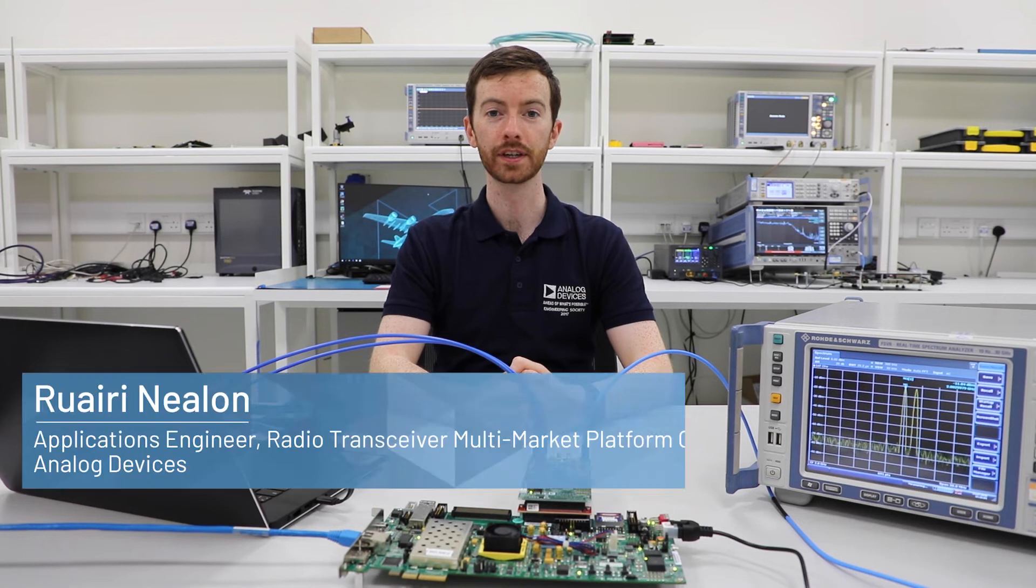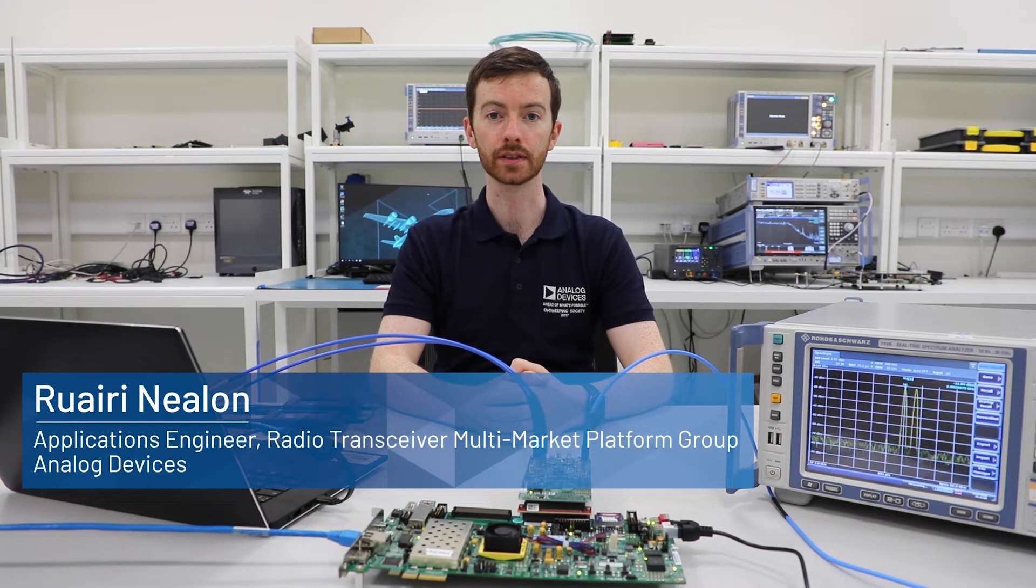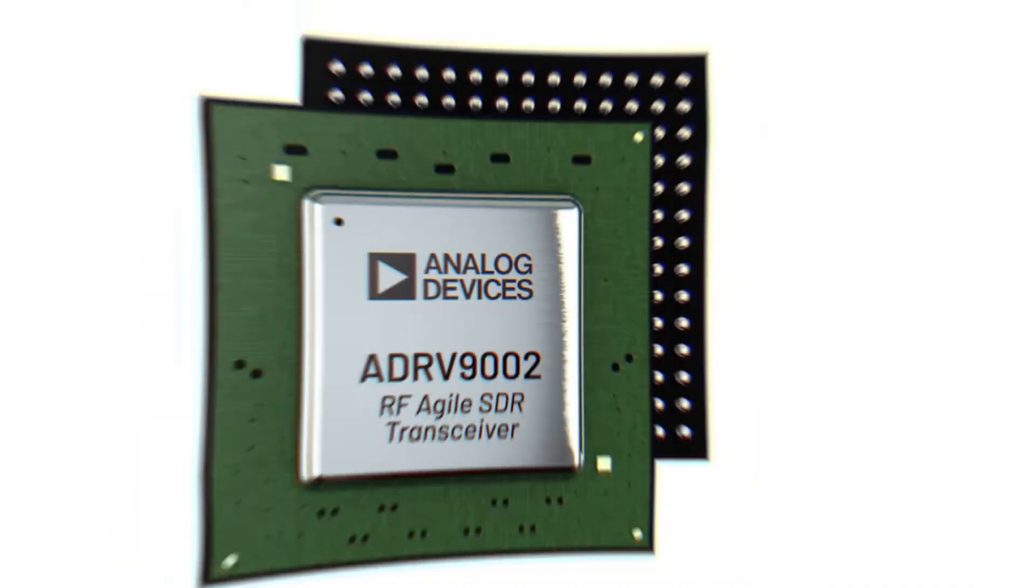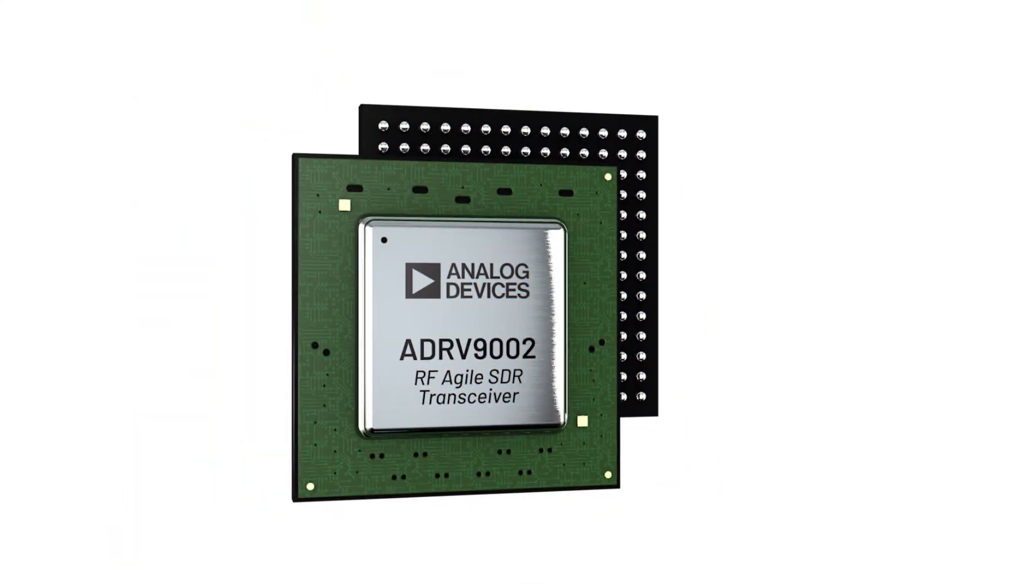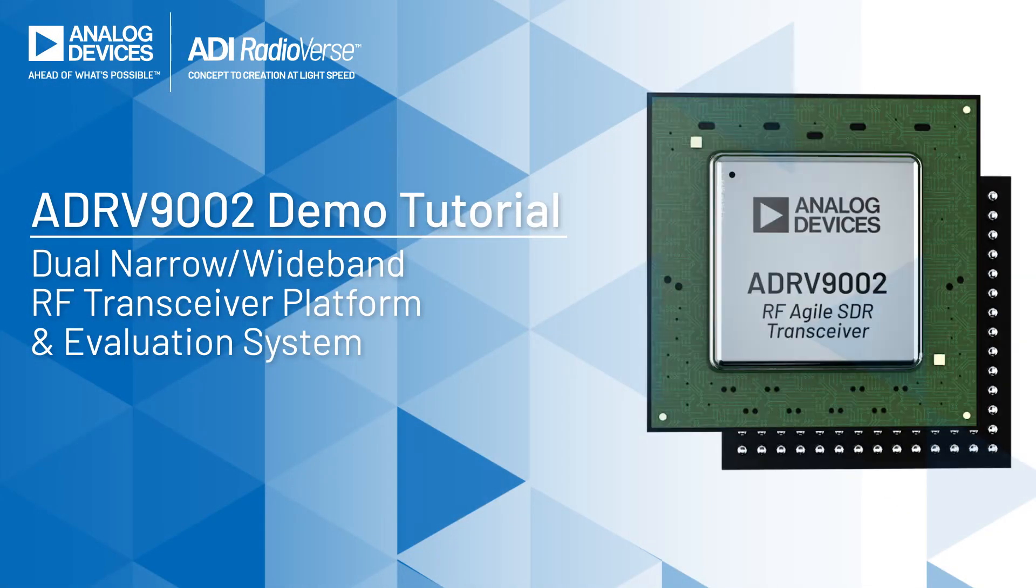Hi, I'm Ruri Neelan, Application Engineer in the Radio Transceiver Multimarker Platform Group here at Analog Devices. In this video I'll introduce the Radioverse ADRV9002 Evaluation System.